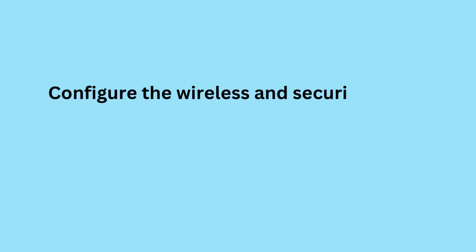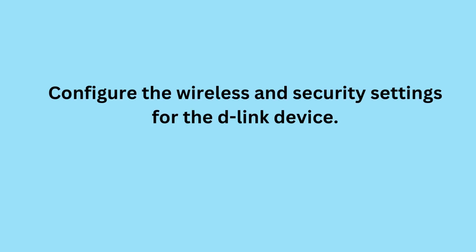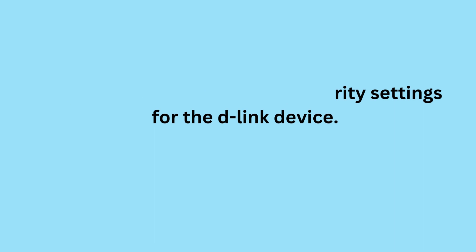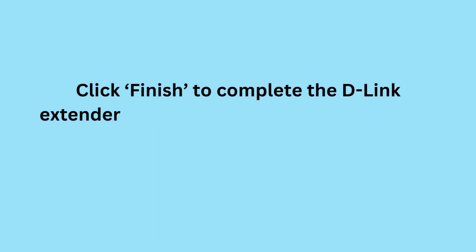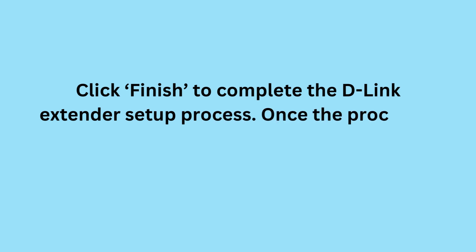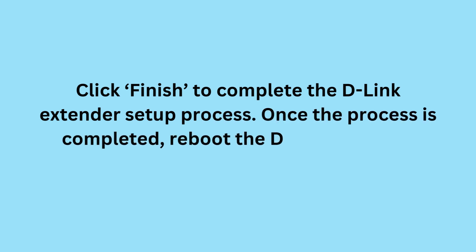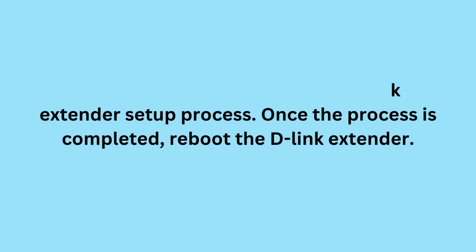Configure the wireless and security settings for the D-Link device. Click Finish to complete the D-Link Extender Setup process. Once the process is completed, reboot the D-Link Extender.